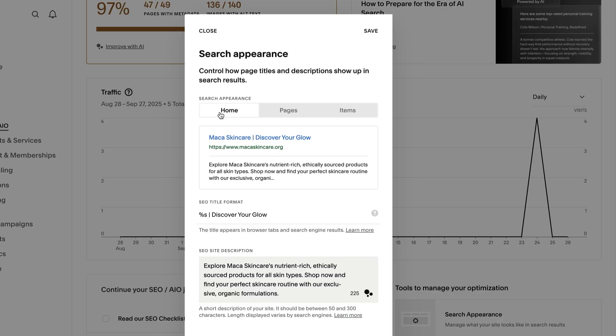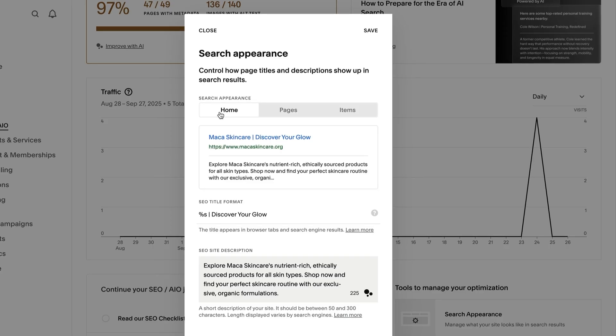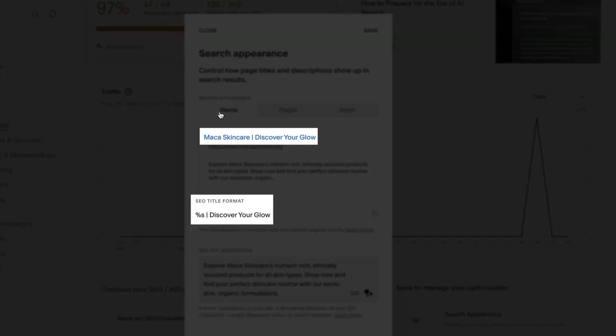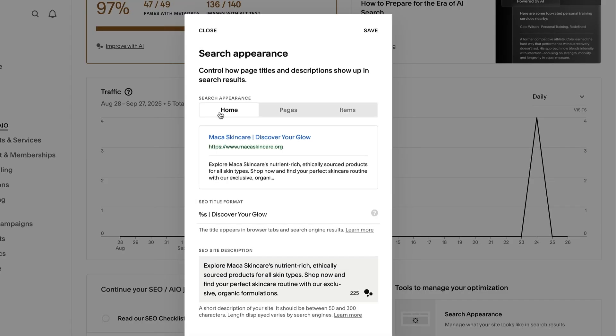You can also add custom text. For example, if you set your homepage title format to Percent S Discover Your Glow, your site title will always be followed by that text. This is a great way to optimize your title with keywords.